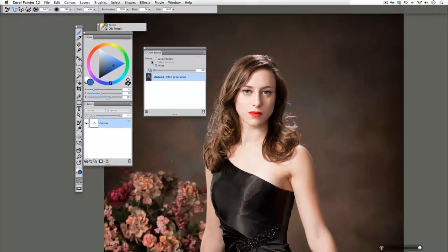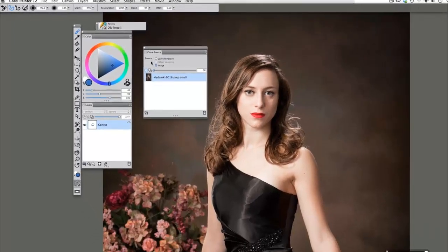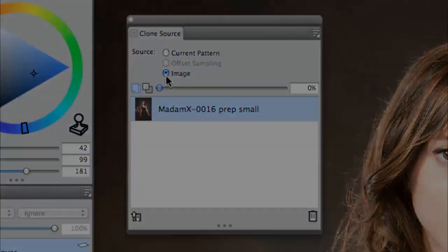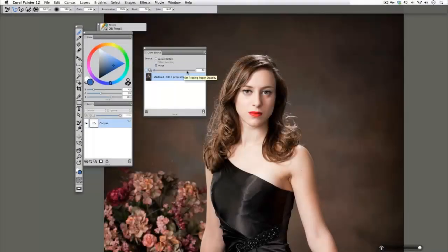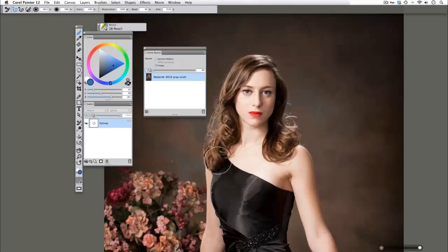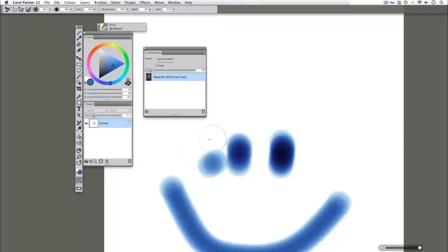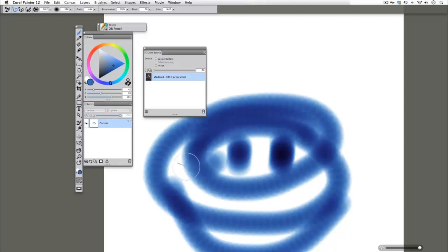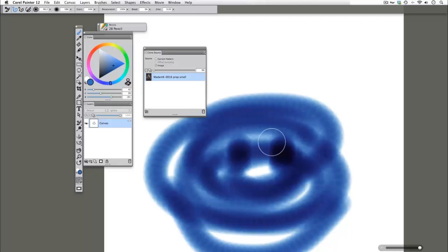When you're cloning, it's important to make sure that you're cloning from your image if you're wanting to pull source information from a separate file. Now that we've got our tracing paper turned down to zero, remember Command-T for Mac, Control-T for PC, will allow us to see what's actually on our canvas.